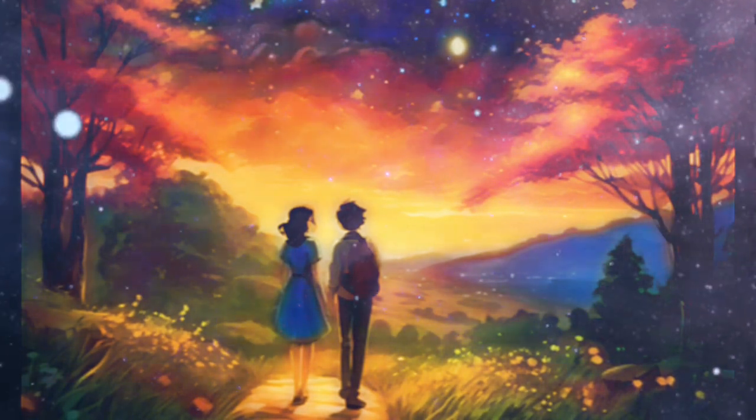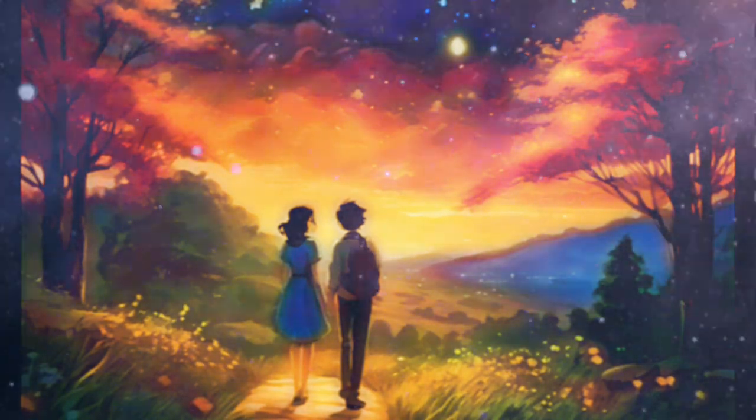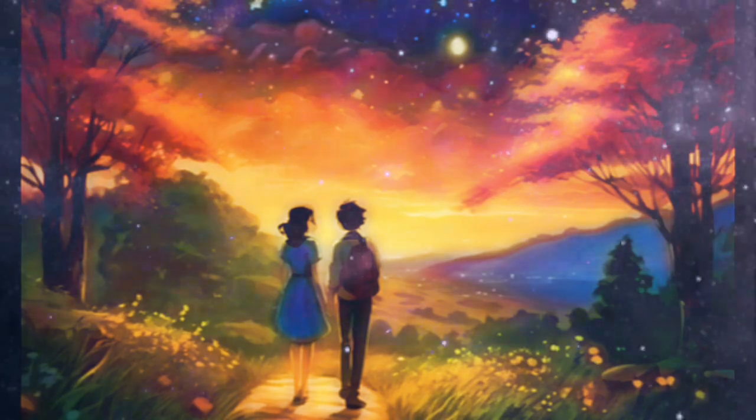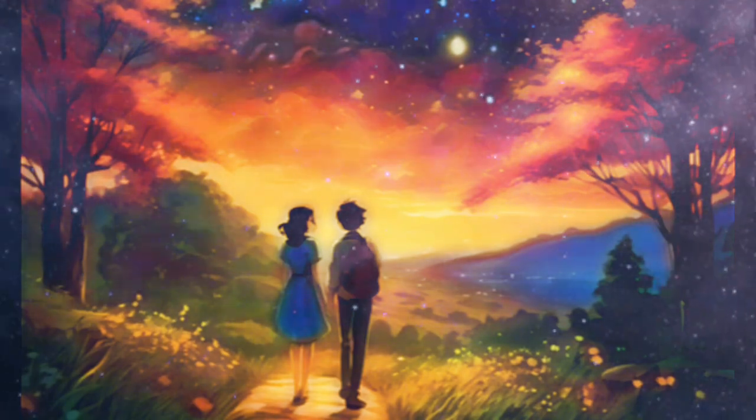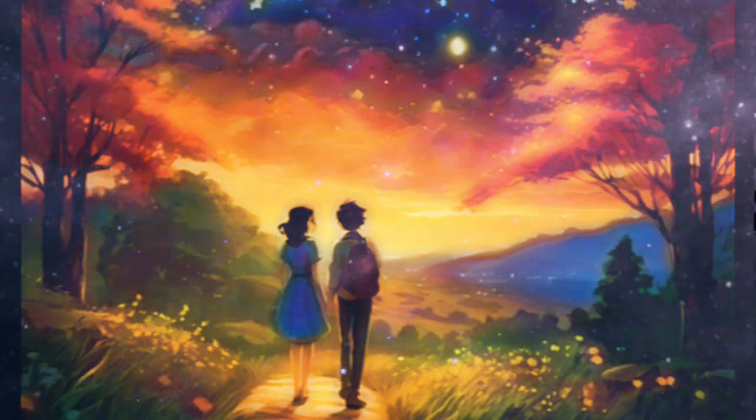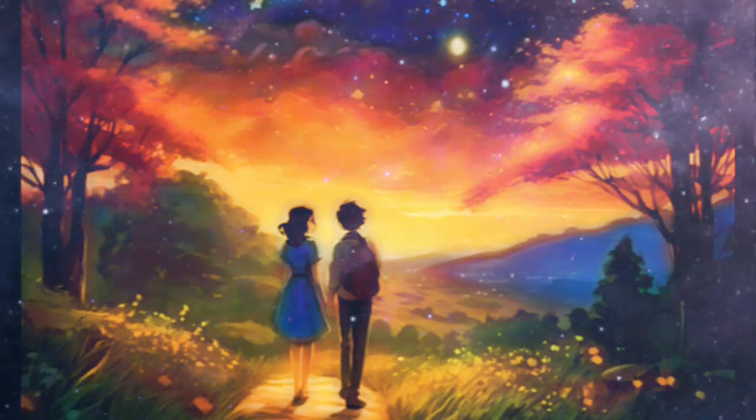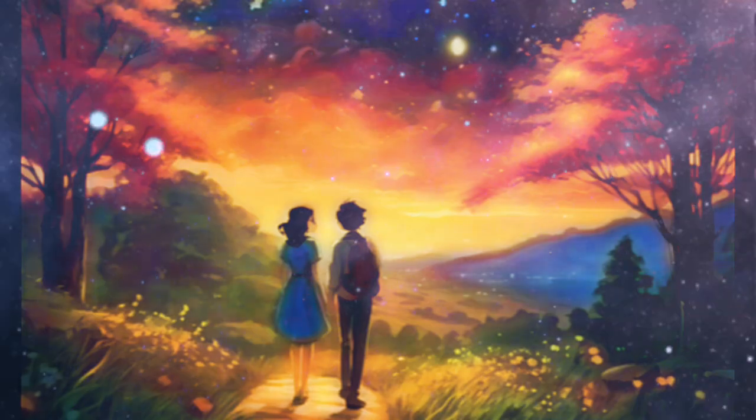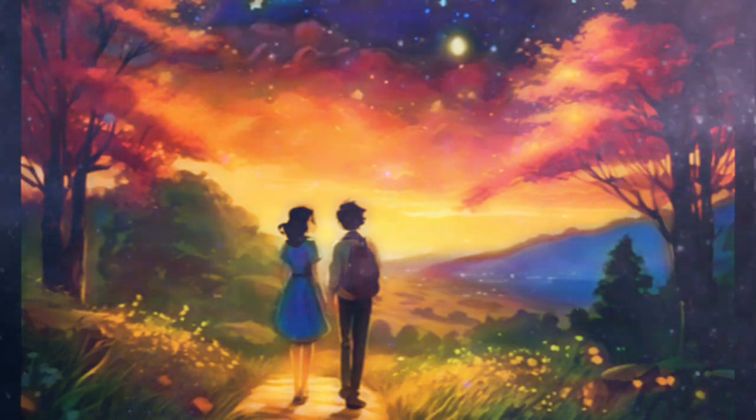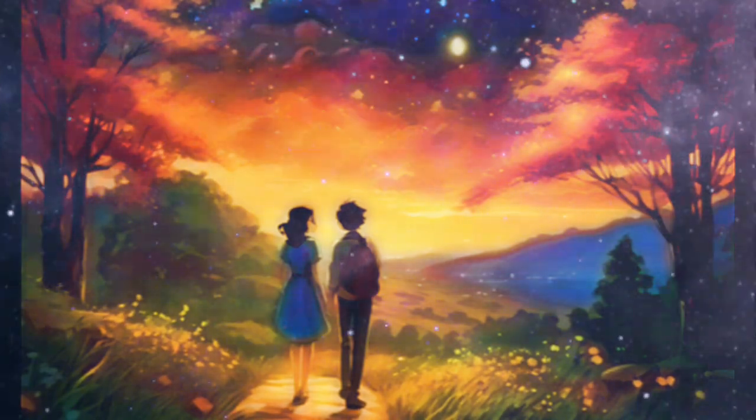So snuggle up, my little one, and let the stars above remind you that even in the darkest moments, true friends will always light your way.